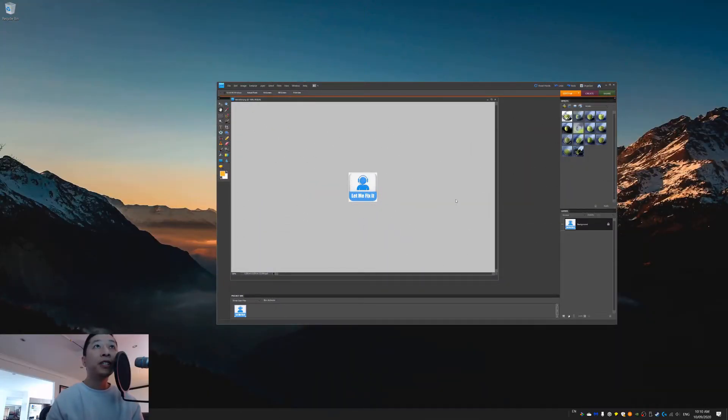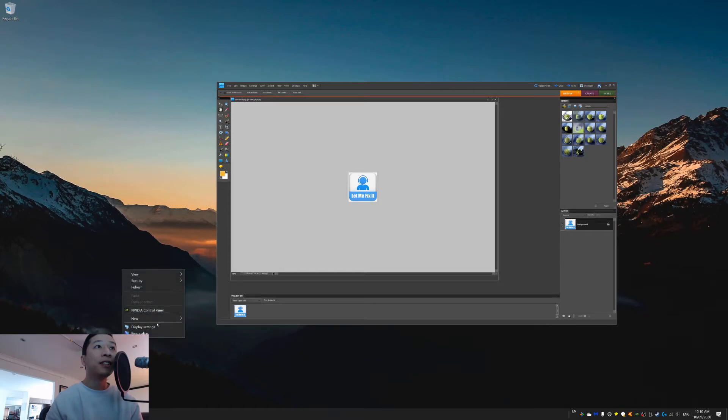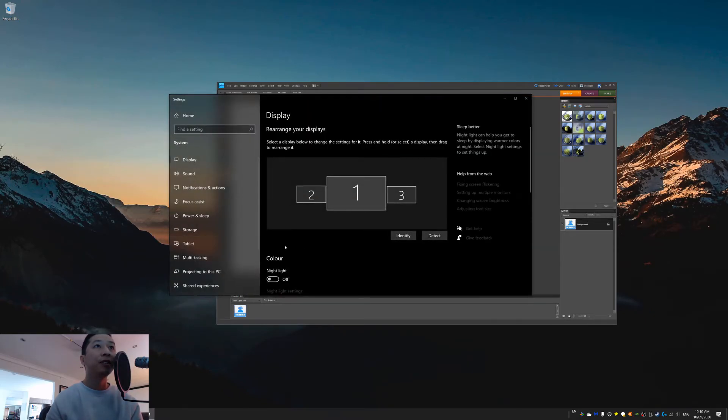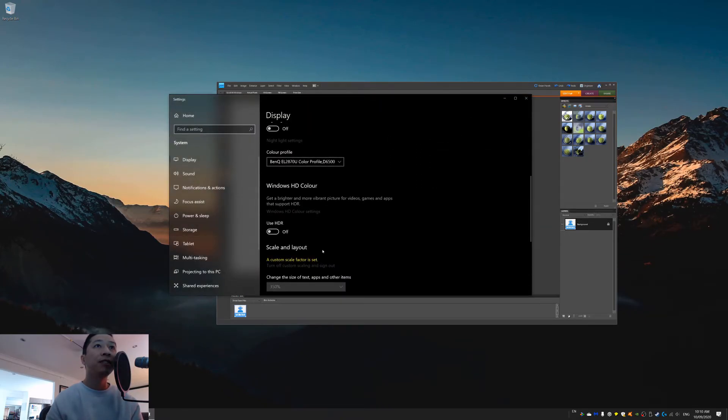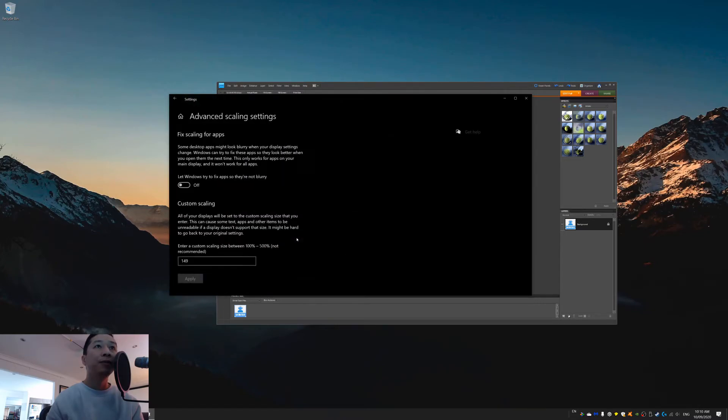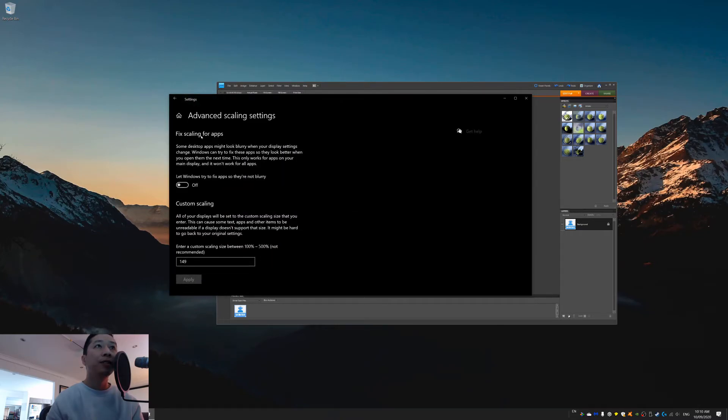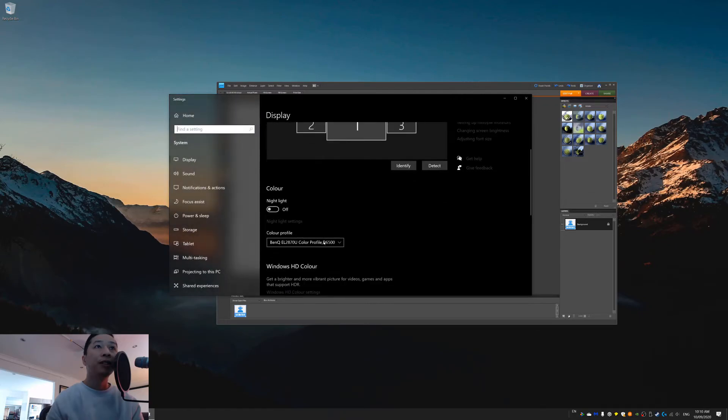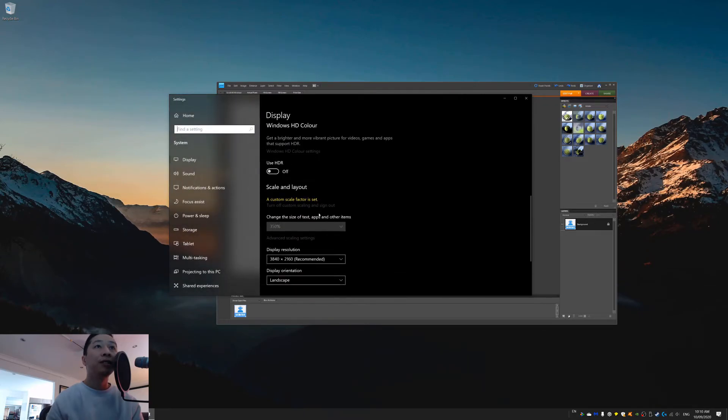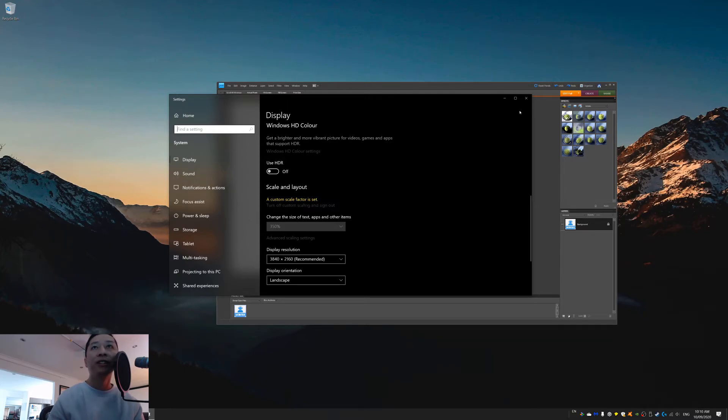Right, we have come back from signing out, and if you'll notice here, in the display settings, the custom scale is on the one that we set. And then it will say, change the size of text, custom scale is set, turn off, blah, blah, blah. Okay, so you'll know that that's happened if it says that.